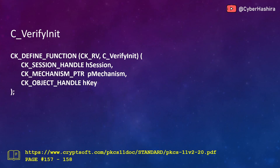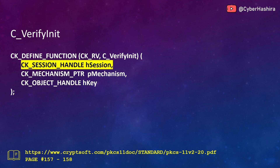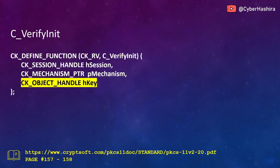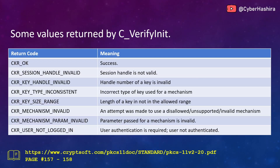Now I will discuss the PKCS11 functions used for verifying a signature. Let's begin with C_VerifyInit. This function initializes the signature verification process and takes three arguments. The first argument is a session handle number. The second argument is the mechanism used for verifying the signature — this should be the same as the one used for signing. The third argument is the handle number of the public key required for verification. More information on pages 157 and 158.